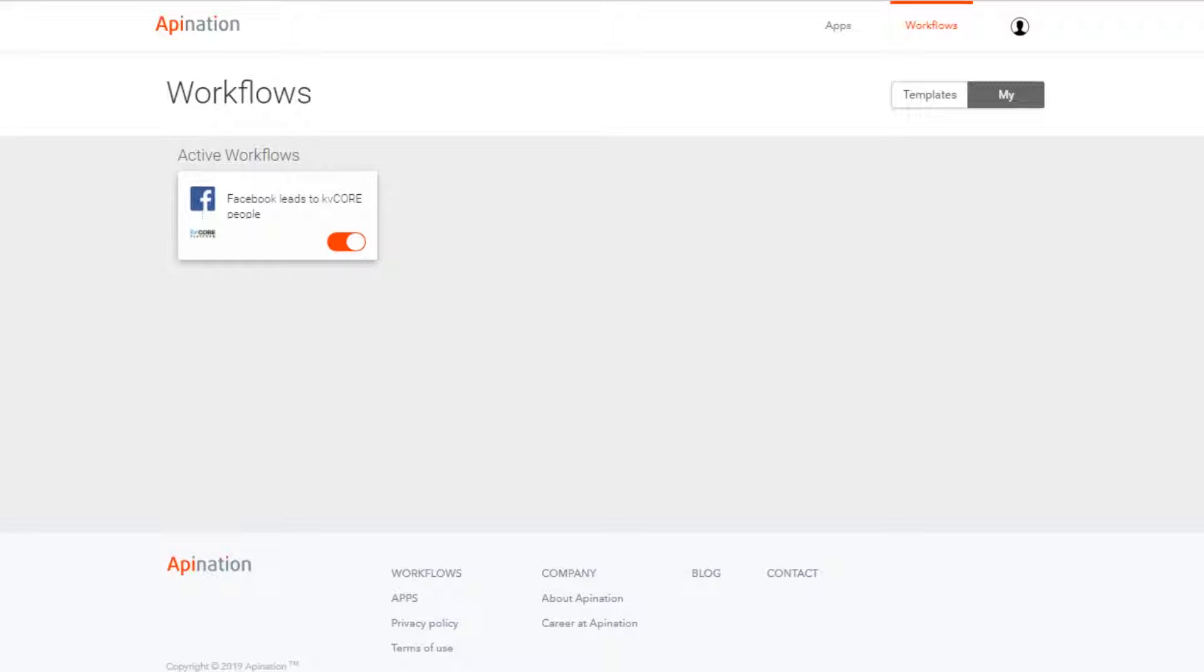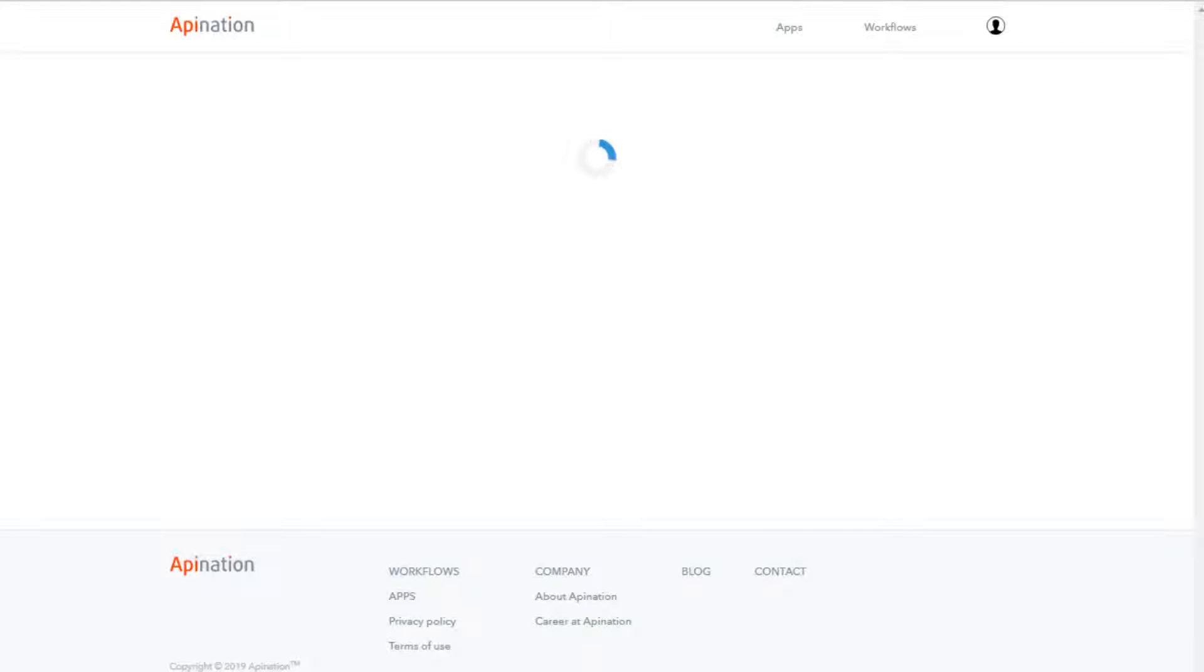On the home page you'll see your workflow here active with Facebook leads to KvCore. I'm going to go ahead and click on that.